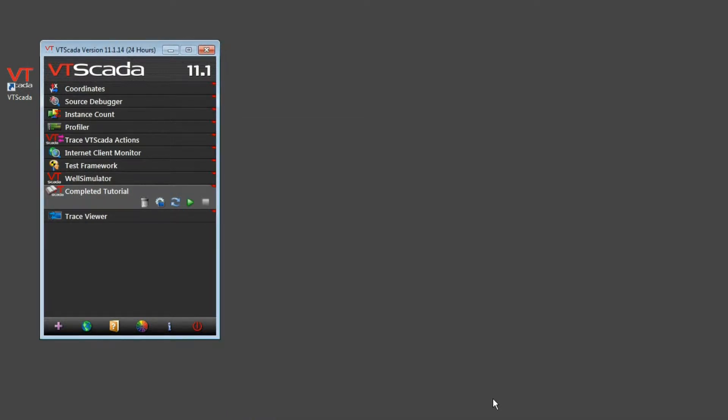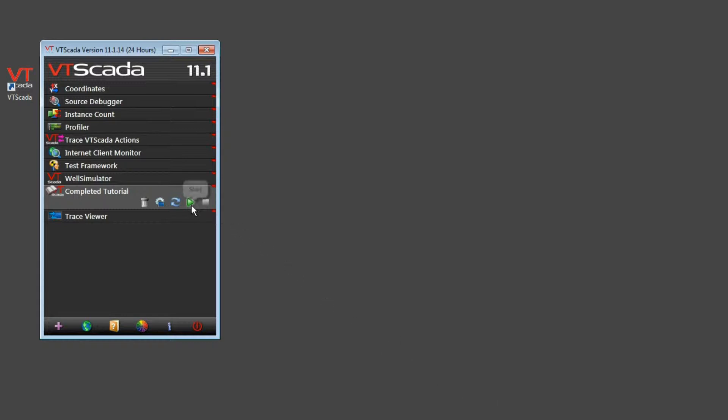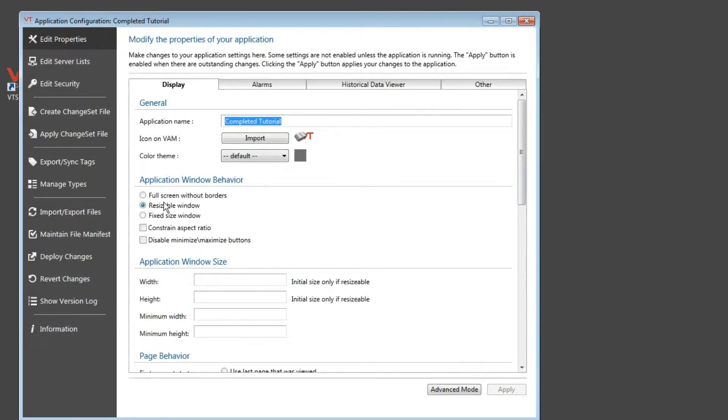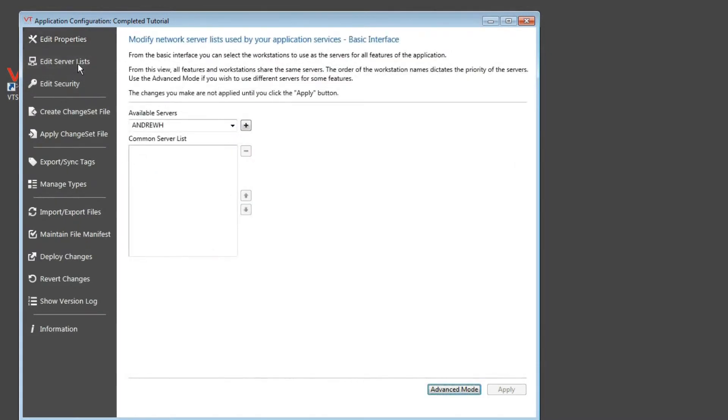Now to configure a primary server, you don't need to install extra software. You don't need any extra hardware. You don't need to configure anything in VTScada itself. All you need to do is the following. I'll just demonstrate this with the tutorial. What I do is open the application configuration and then go to the Edit Server Lists tab. Your computer will be the first one in the list of available servers. If your network has a properly configured domain name server, all the servers on the network will be populated in the list.